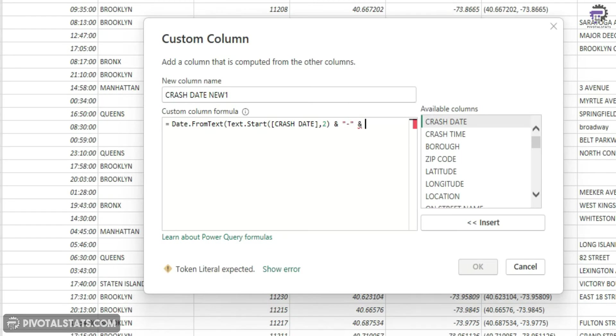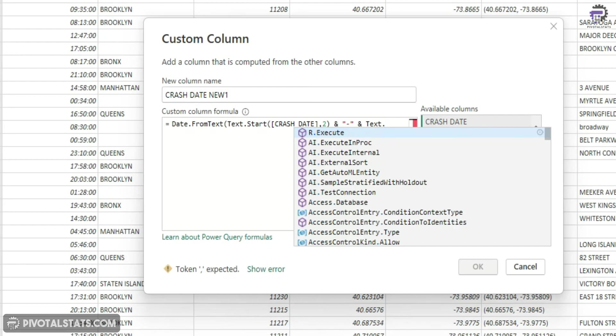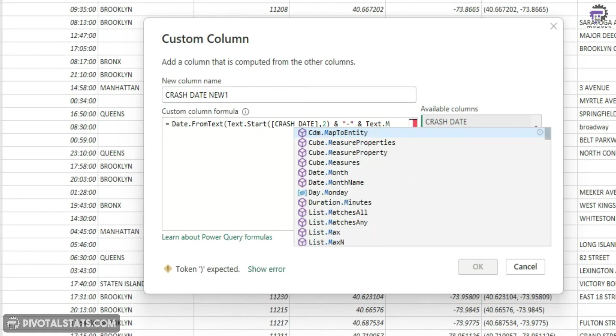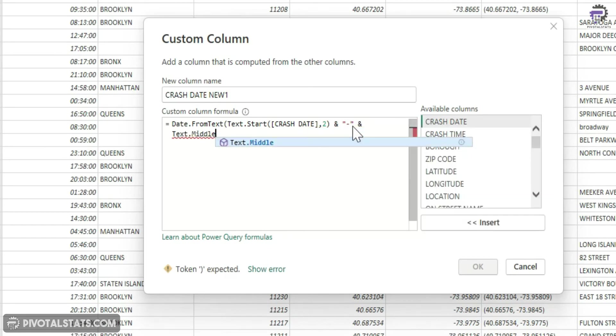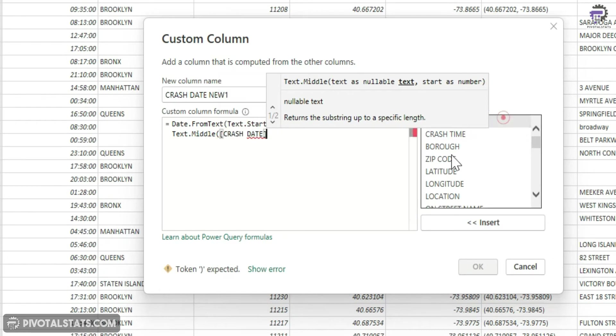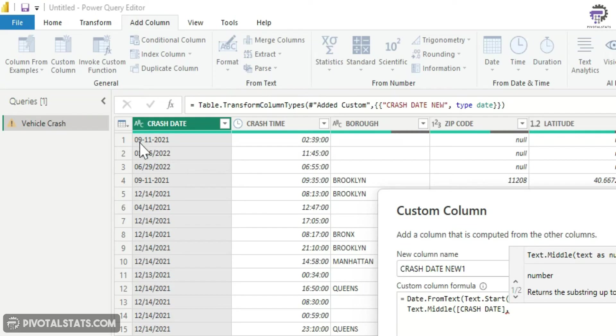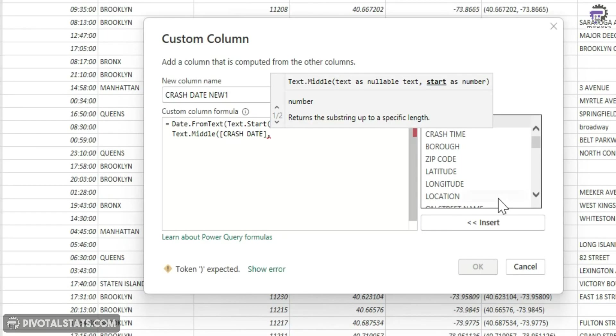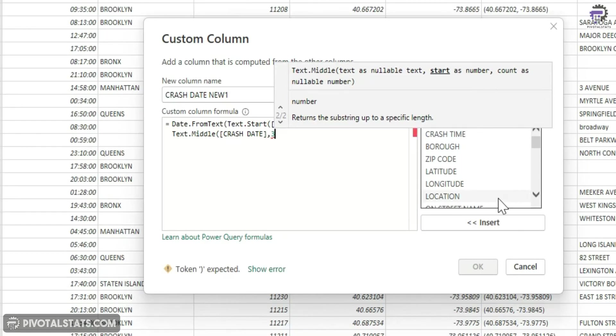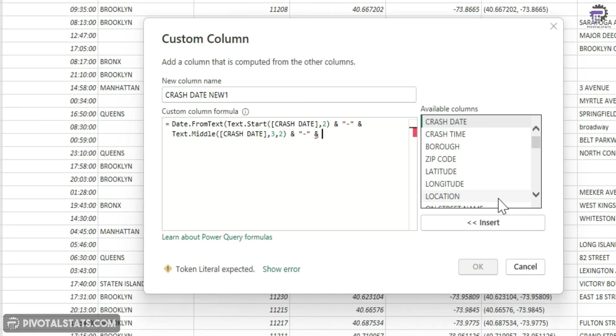And then I'm going to write text dot middle. Again use the crash date column. Now this time I want the start position as three and I'm going to use two characters from there. So I'm going to write three comma two. Again an ampersand sign, hyphen, ampersand.